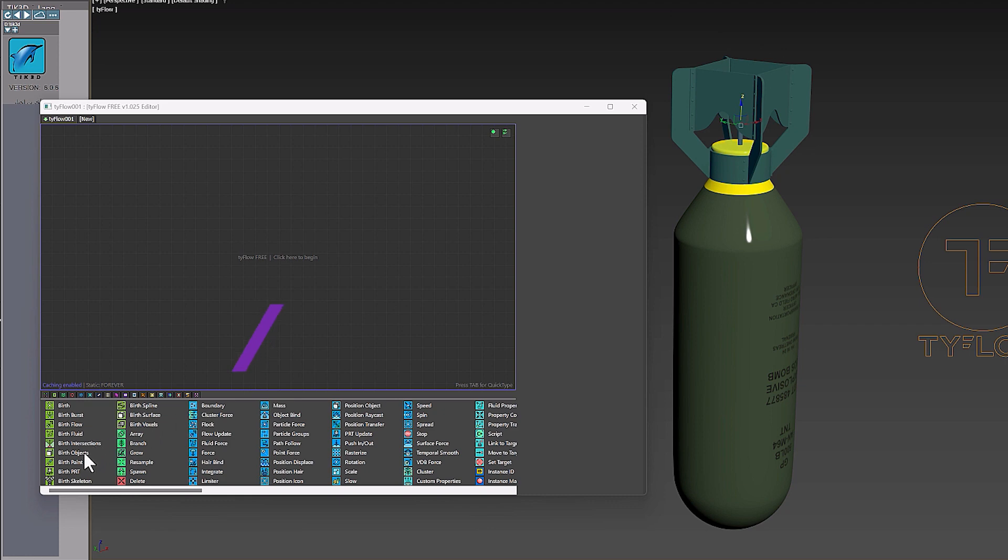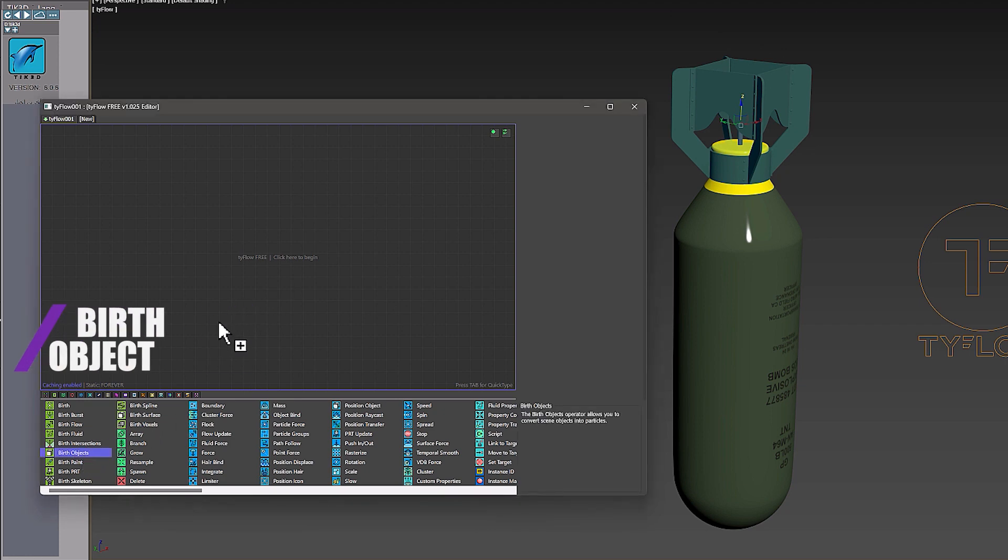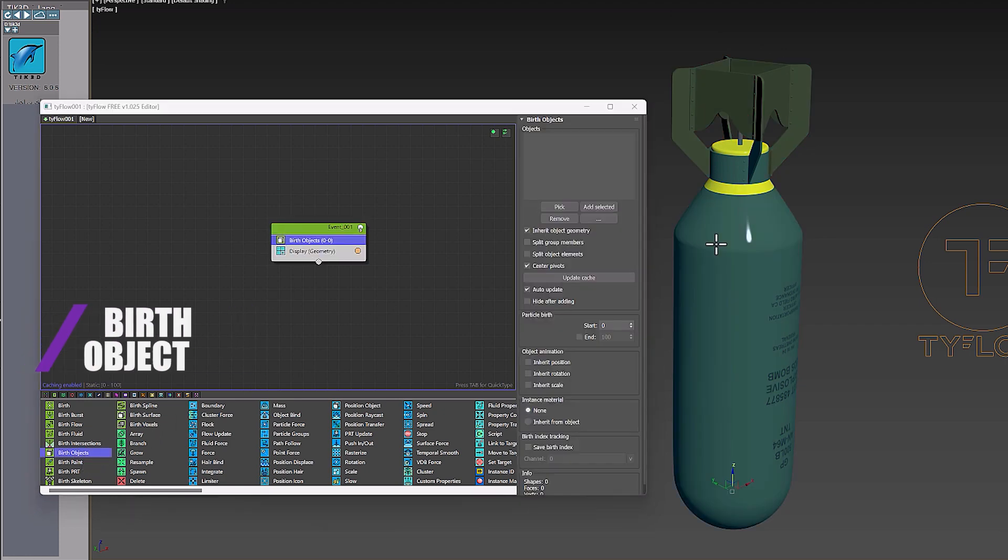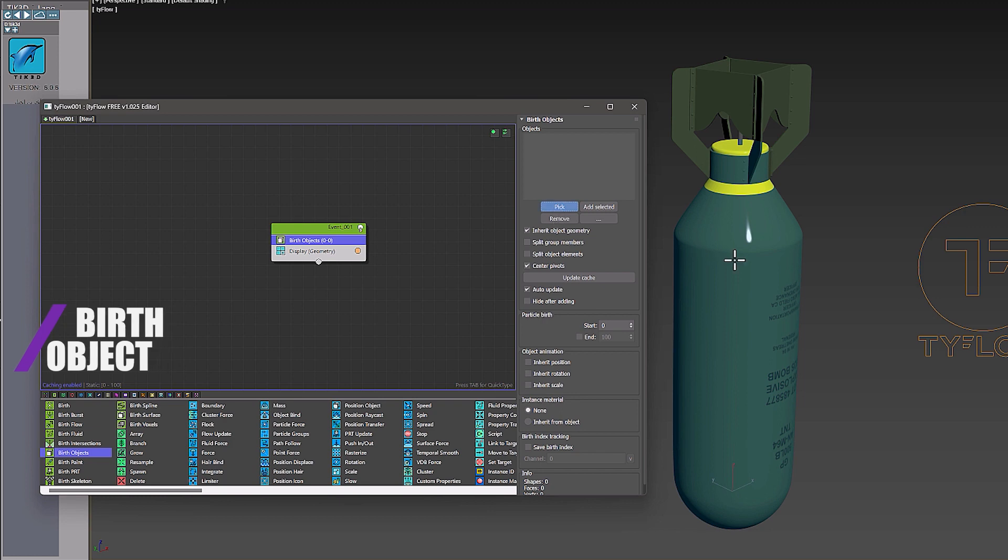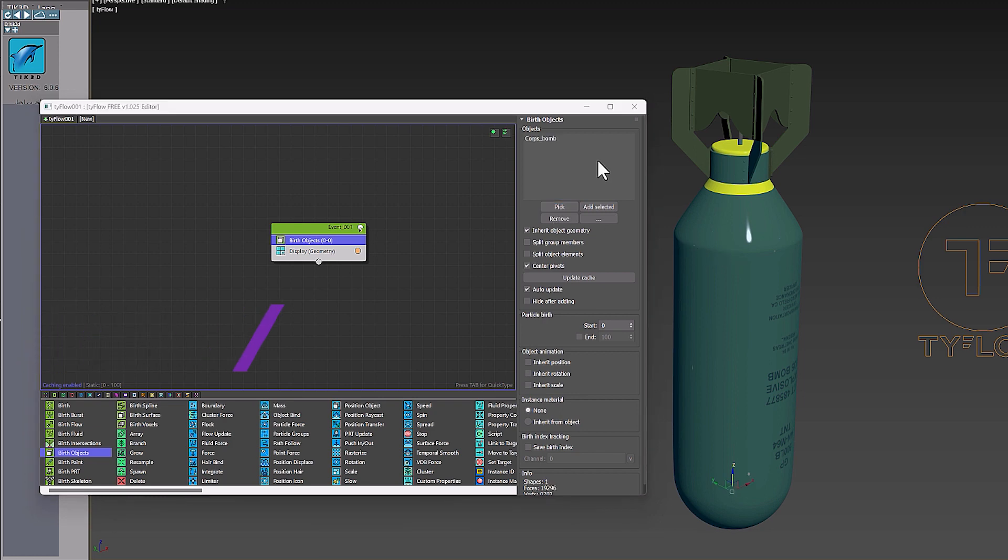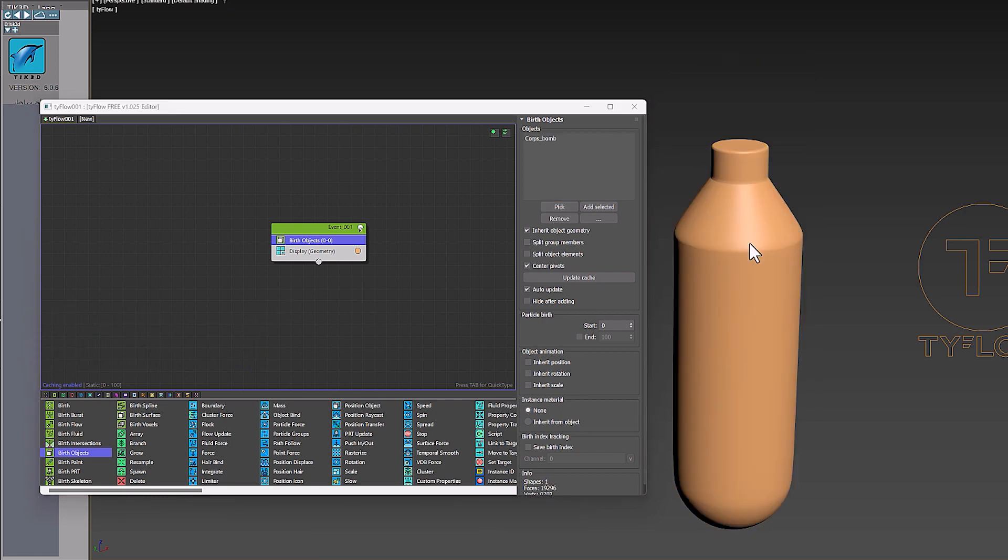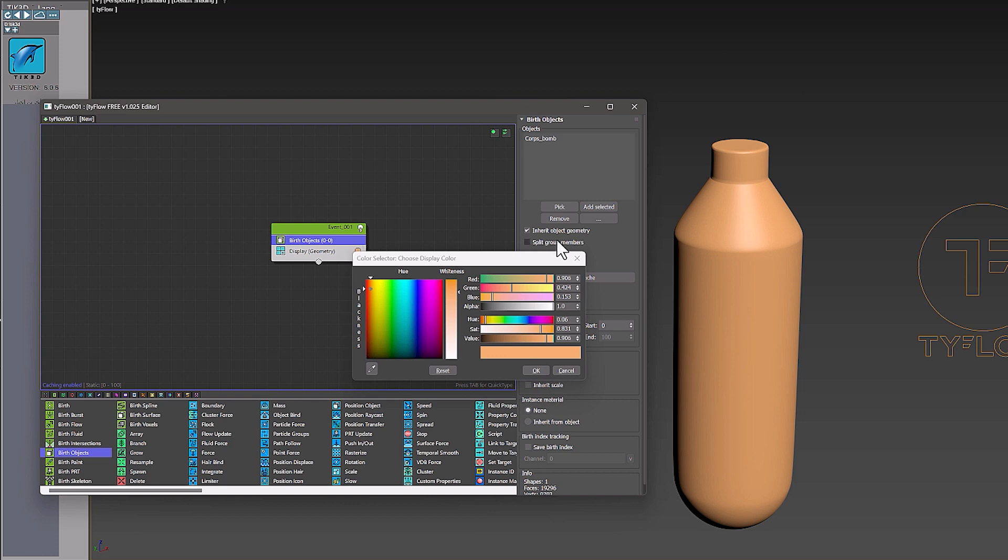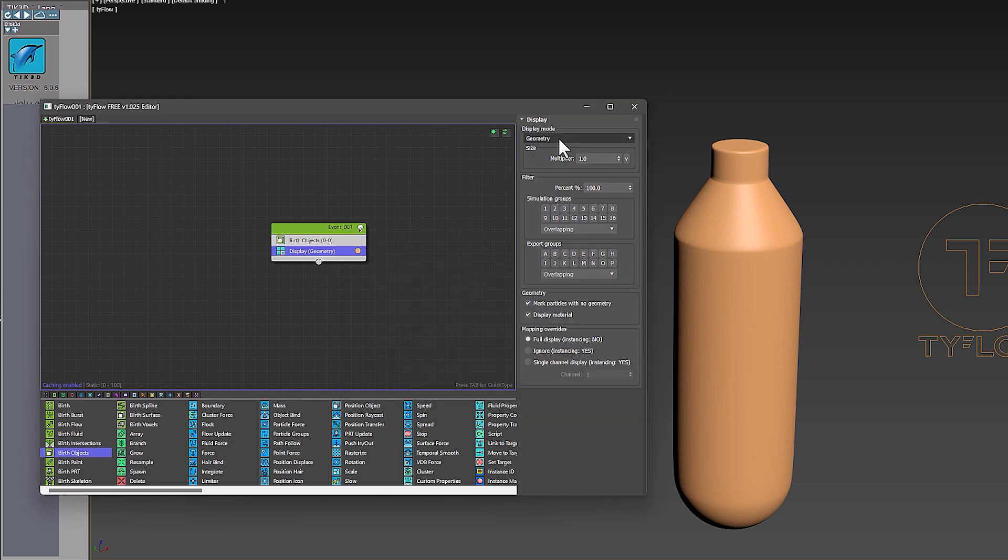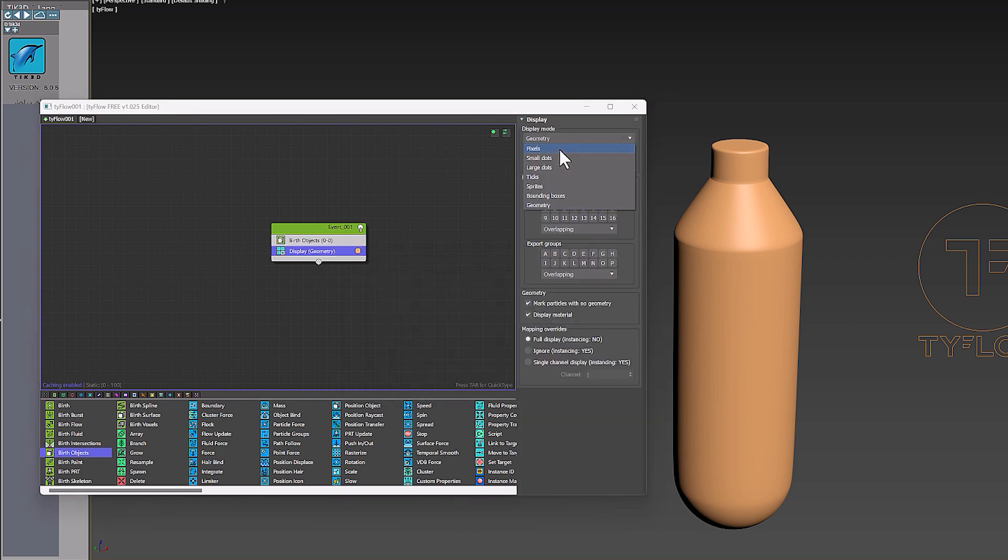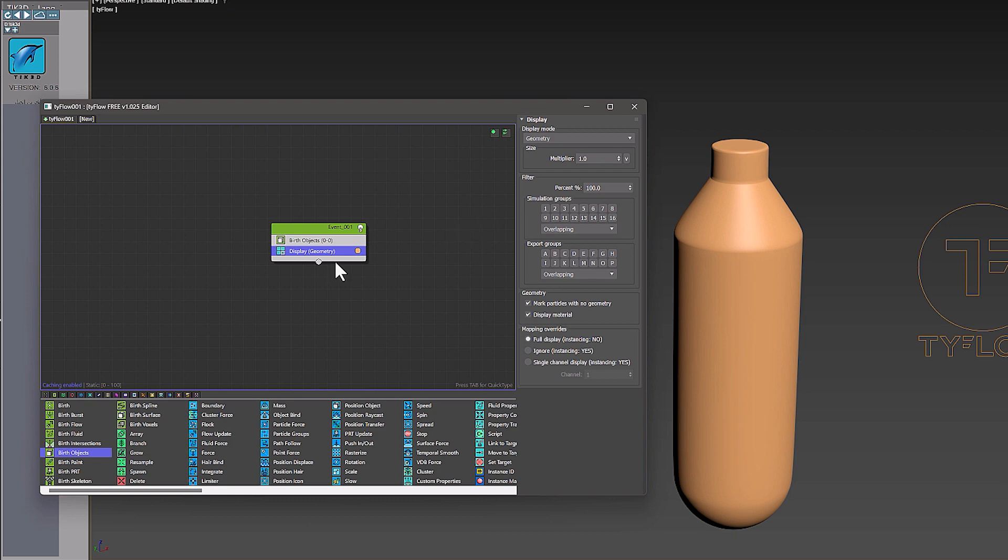So to create this low poly model, we do these steps. First I create a birth object. Now I add my object to it. Then I hide the main object and in the display section I set the type to geometry. You can also change its color.